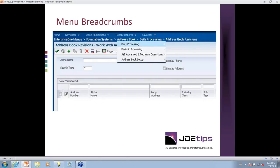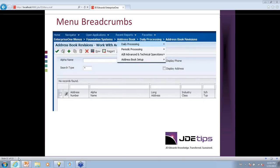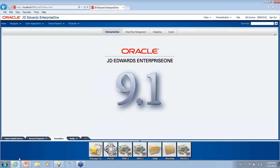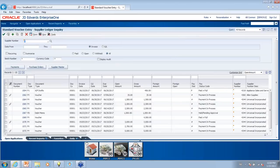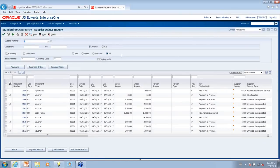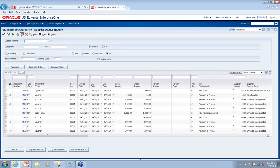I'd like to open up standard voucher entry to talk about the application. You'll notice a new look and feel — it's a lot more modern. The color, font, banner, and tabs have all been updated. The menu toolbar up here is smaller; the text below each button doesn't display anymore, but if you hover over any one of the buttons, it describes it and also gives you the hotkey for that button.